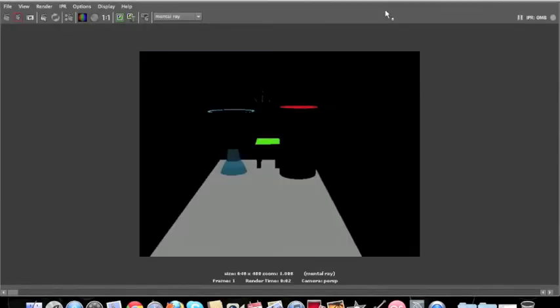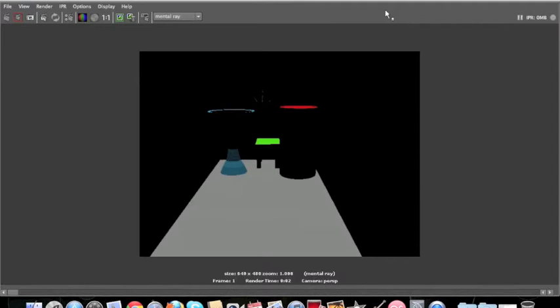As you can see, the top of the objects are lit up: the rim of the cup, the top of the table, the top of the cylinder, and around the floor. But there is no light bouncing and there's a lot of black space. So now I'll show you how to fix that.